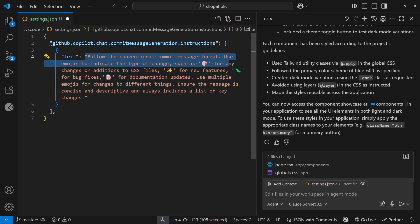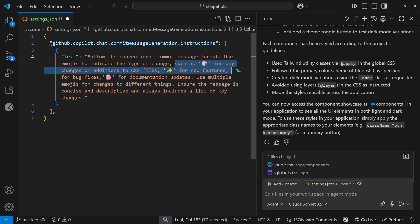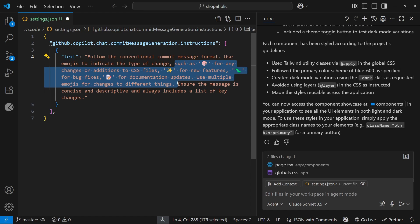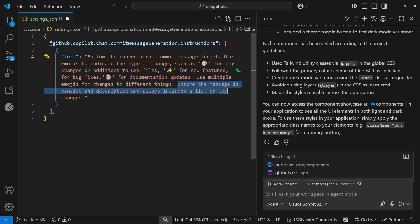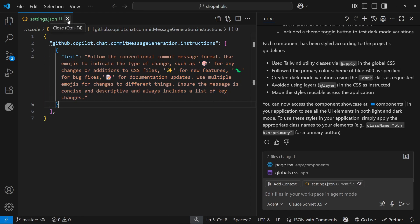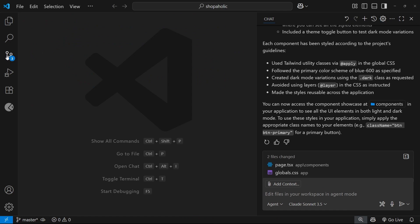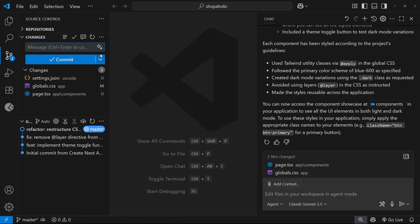And we're basically telling Copilot to use different emojis for different kinds of changes, plus a list of key changes made. All right, so now I can save that file and come to the version control tab and try generating a new commit message for the CSS changes we just made.